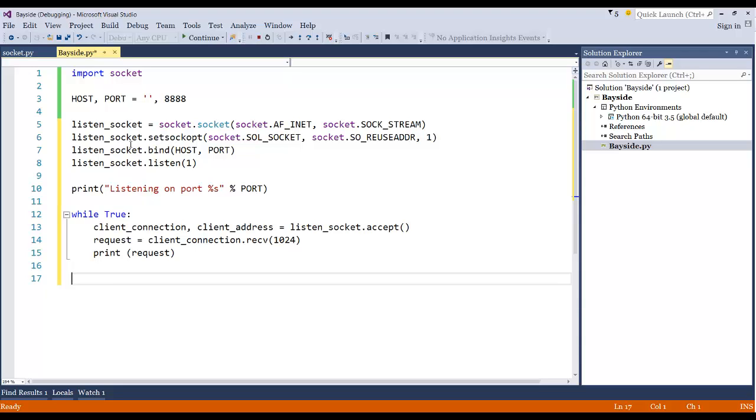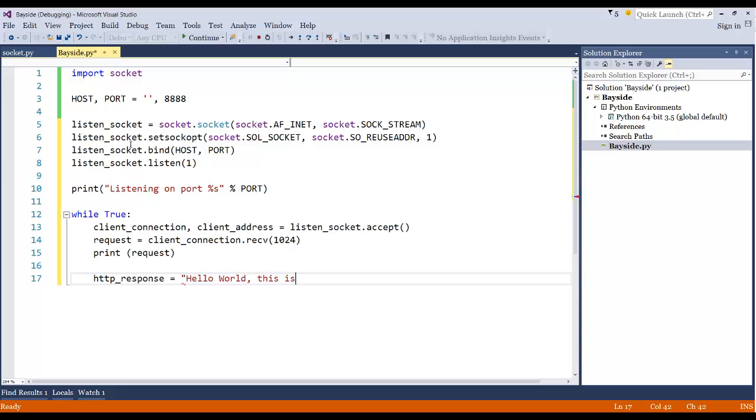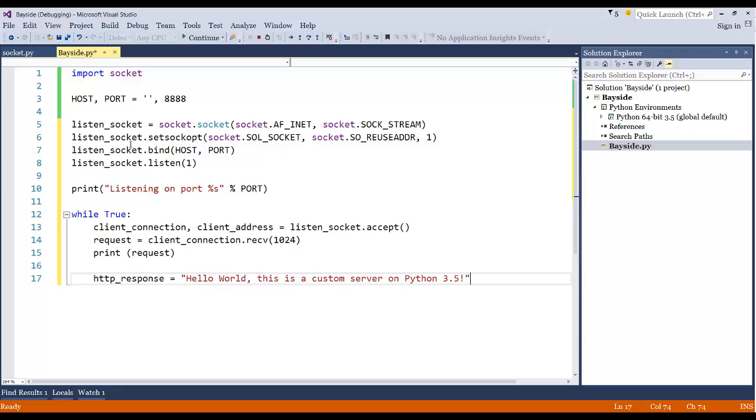Now let's go ahead and give our response that we're going to give out. So while we're still in the same true statement, what we want to say is HTTP_response equals, we'll just do hello world, this is a custom server on Python 3.5.